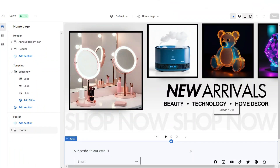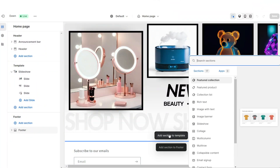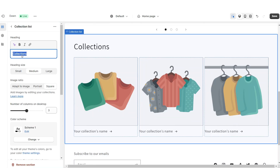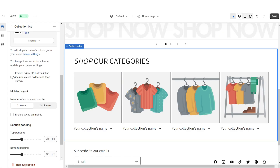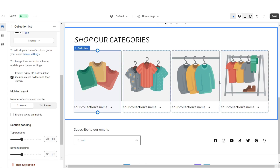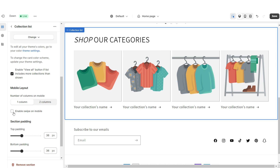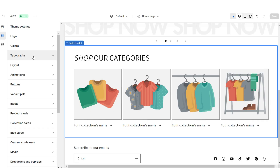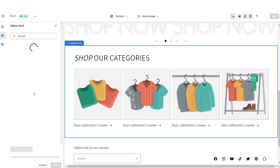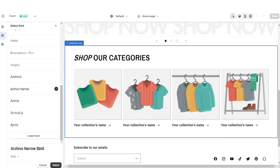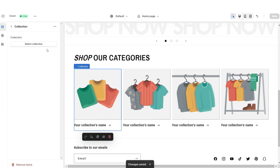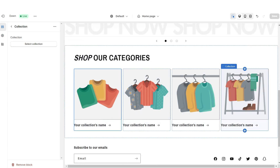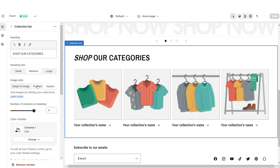Next I'll be showing you how I designed the collection list. I'm going to import a Collection List. Under Heading, you can retitle this section. Increase the number of columns to four. Enable the View All button if you have more than four collections, and also enable Swipe on Mobile. Open Typography — I'm going to change the main font to Archivo Narrow Bold and the secondary font to Assistant Bold. It will allow you to choose each collection you'd like to feature. Under Image Ratio, set this to Portrait.